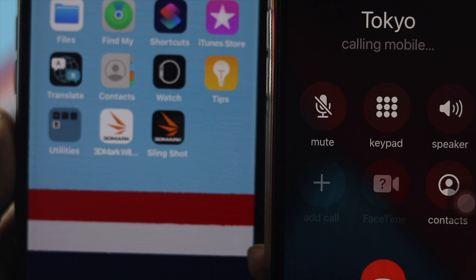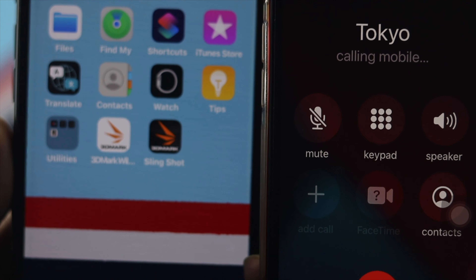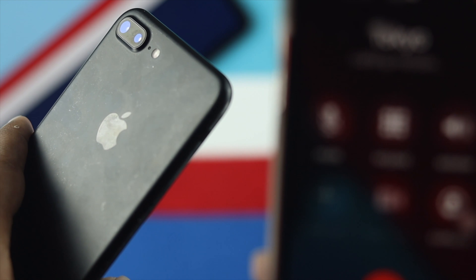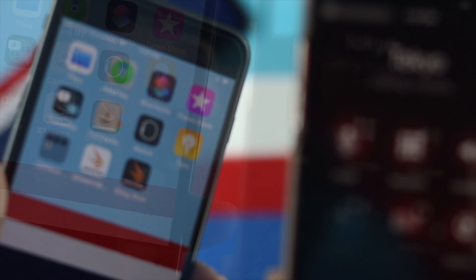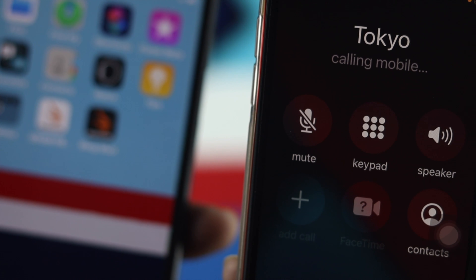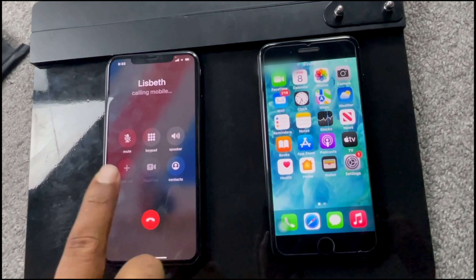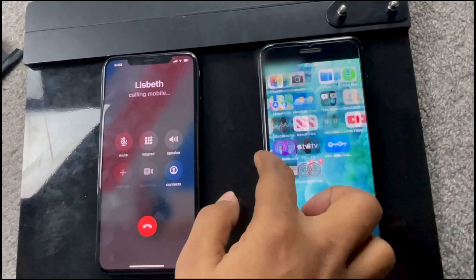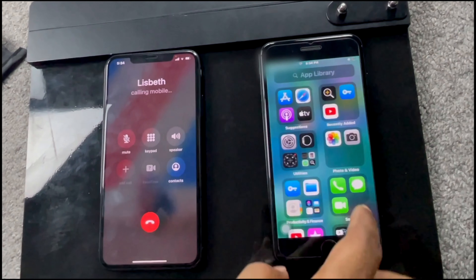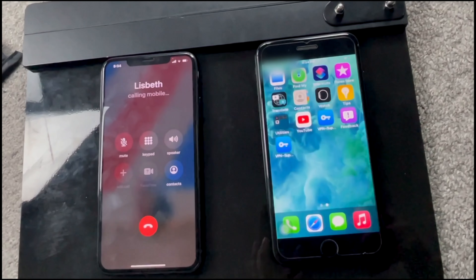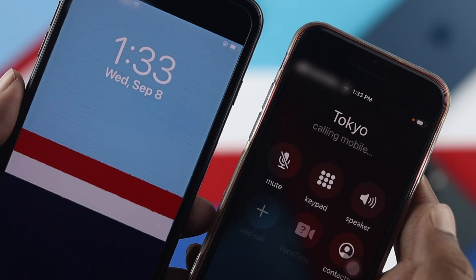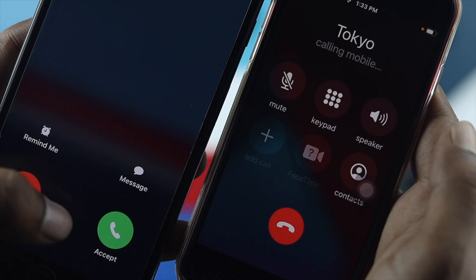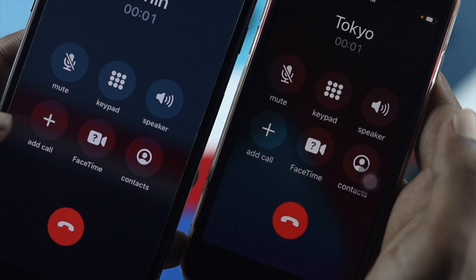Hey there everybody, welcome back to the channel. Today we're going to talk about how to solve iPhone 7 or iPhone 7 Plus not receiving calls. Calls are highly important but there could be so many reasons why your iPhone might not be receiving any calls. But with a little bit of help you can solve this issue once and for all.